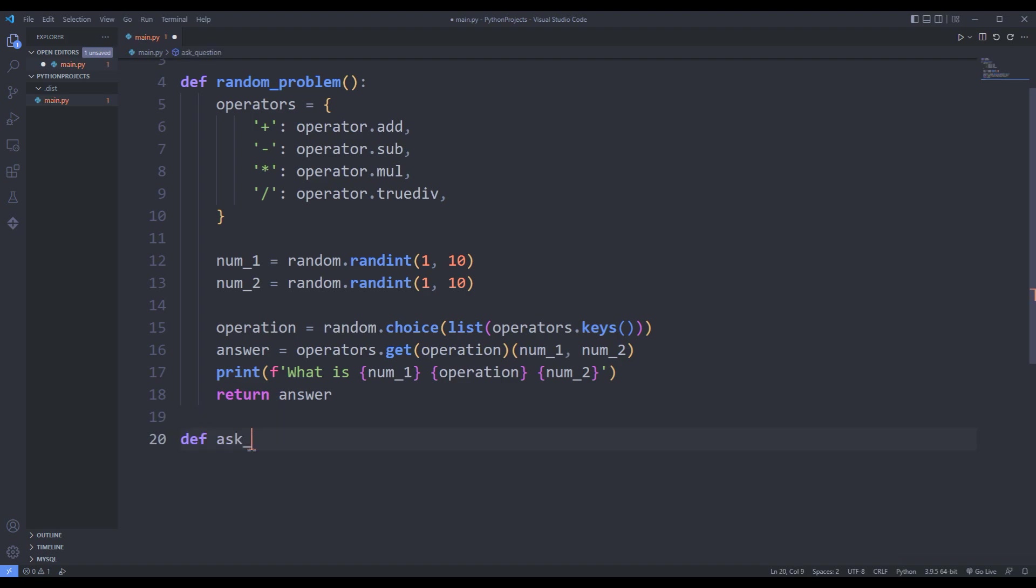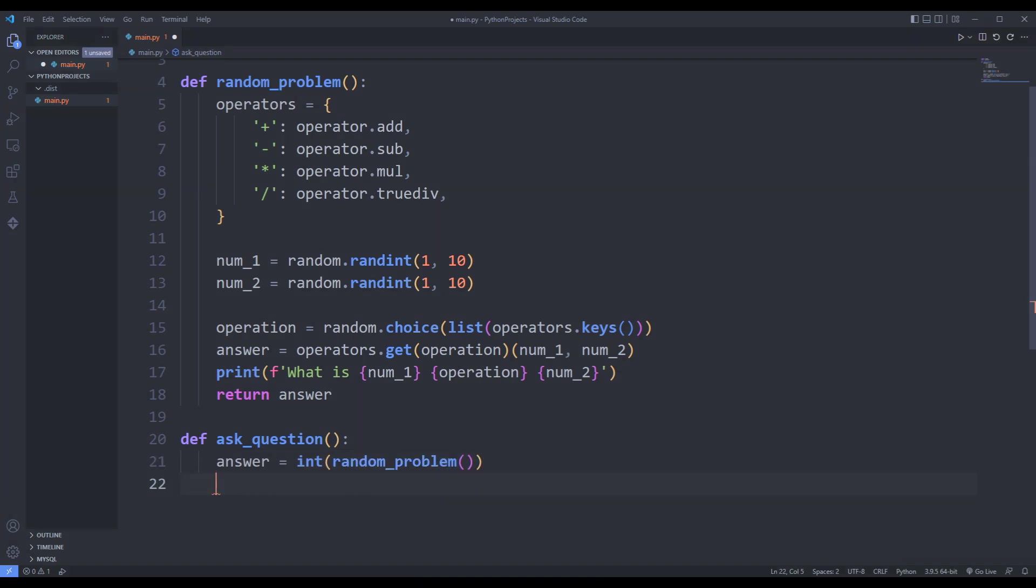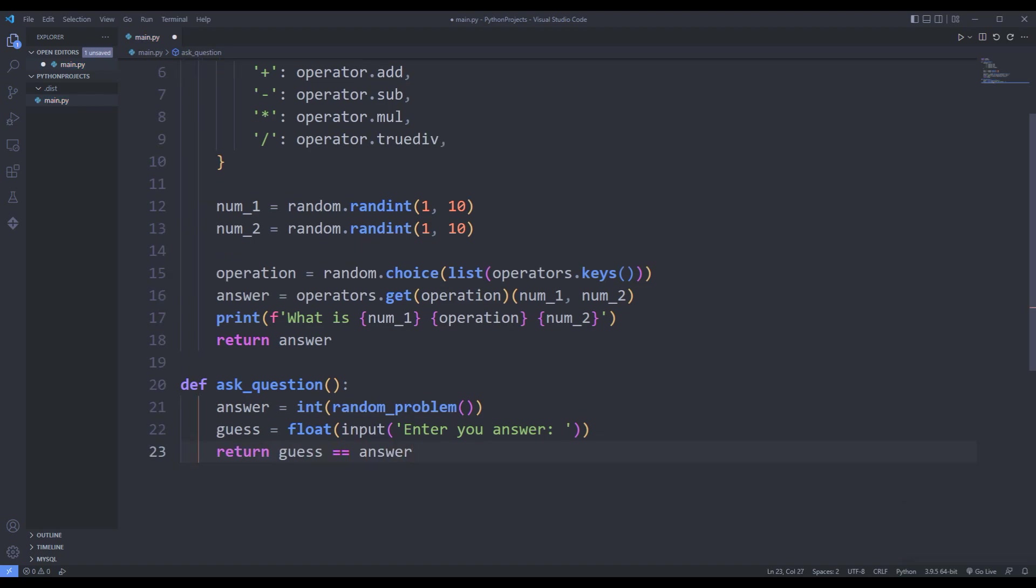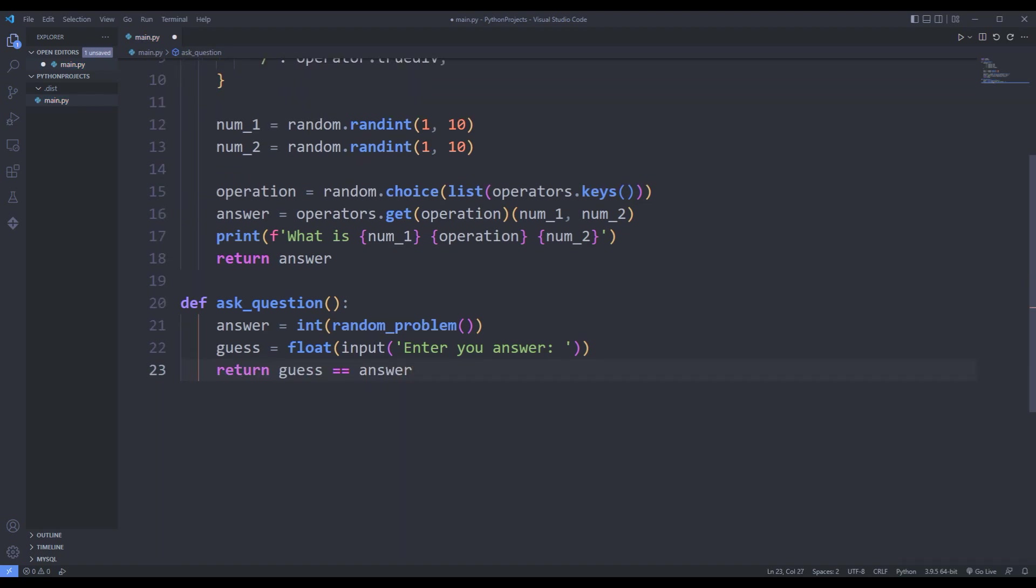I am creating a function to ask the user a question. I am converting to integer type to avoid problems when comparing the answer variable. I am creating variable guess for user response. I will return the answer if guess and answer are equal.